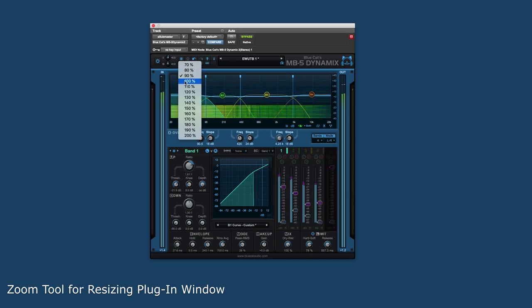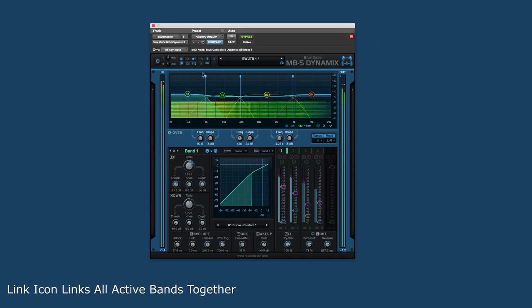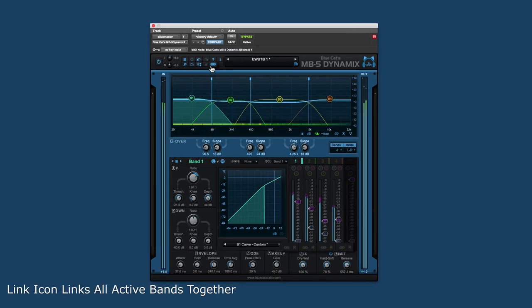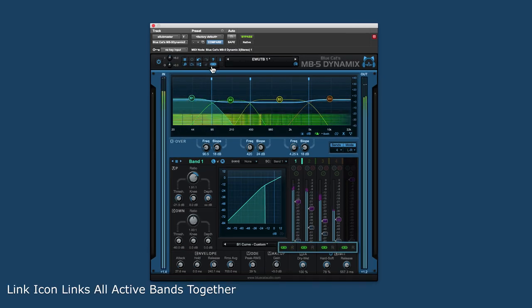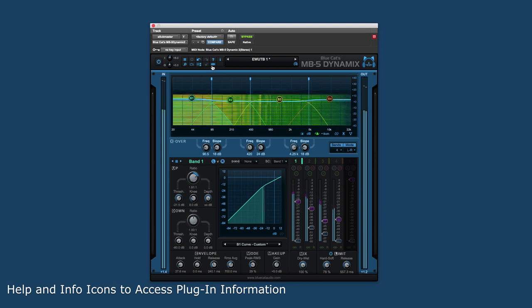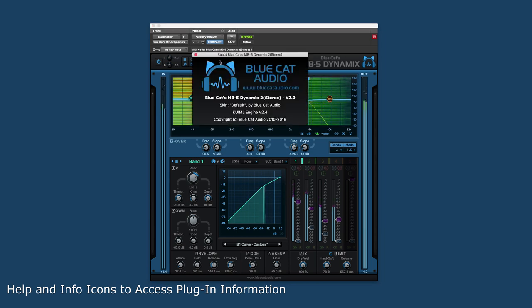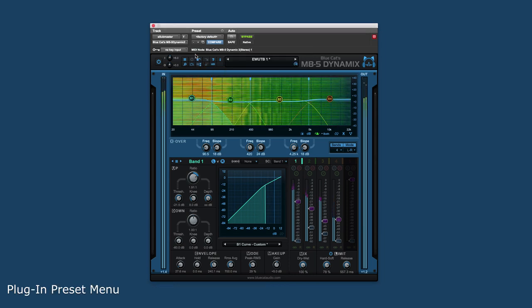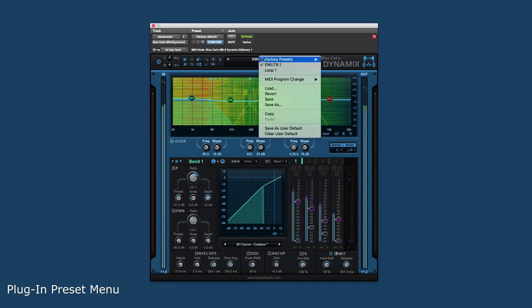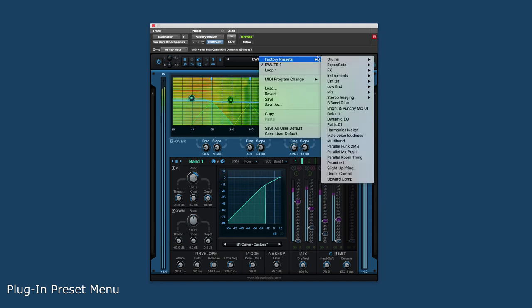The link icon links all of the individual bands controls together. Help and info icons allow for quick access to information about the plugin, and there is a dedicated section for preset selection and creation.